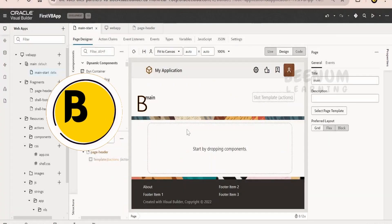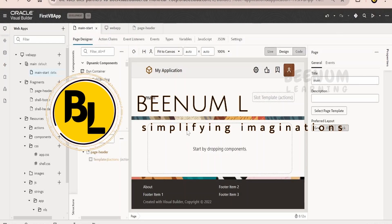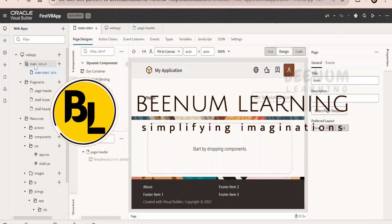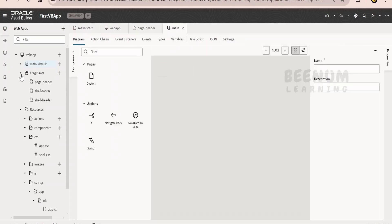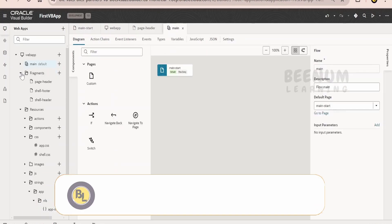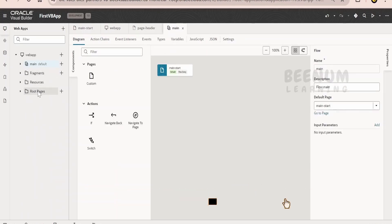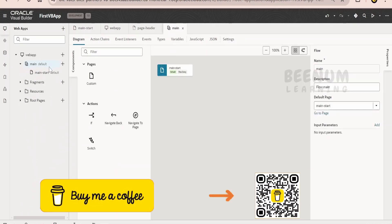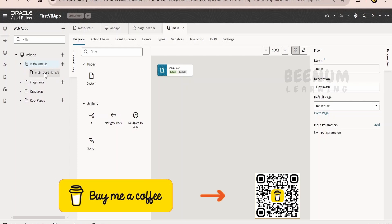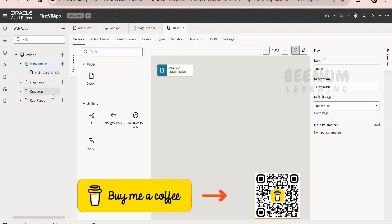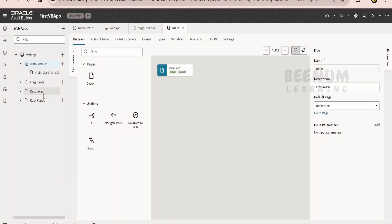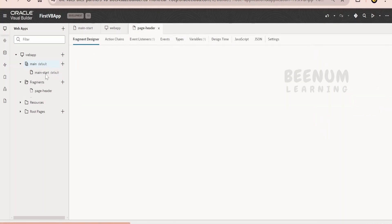In our previous class, we had seen what folders or files will be created when we create any web app within our Visual Builder application. We had seen in detail what we mean by flow, what is page, what is fragment, what we get under the resources, root pages, and so forth.